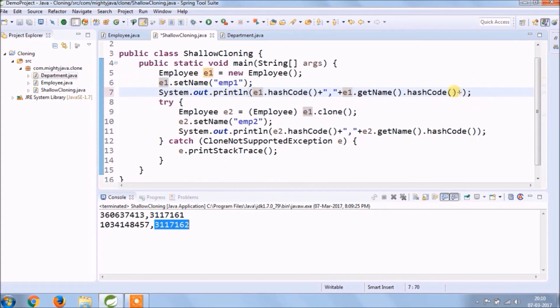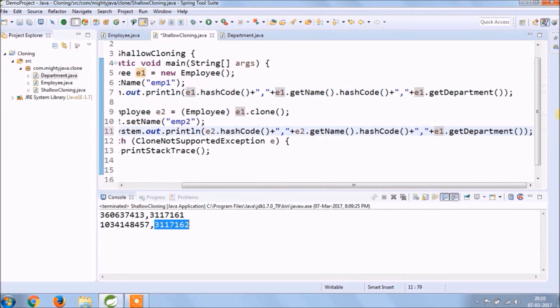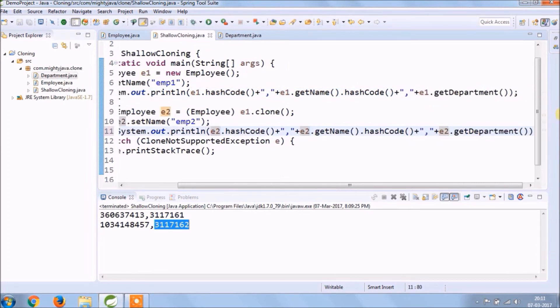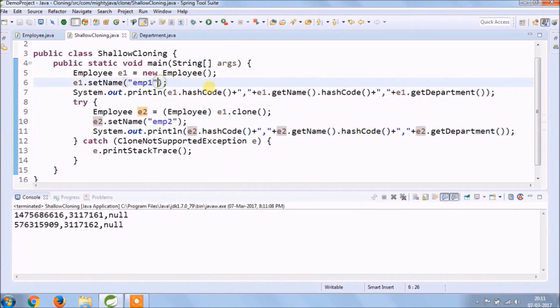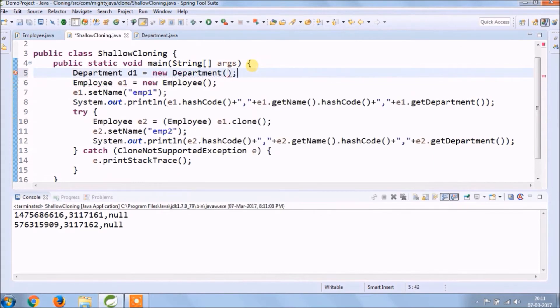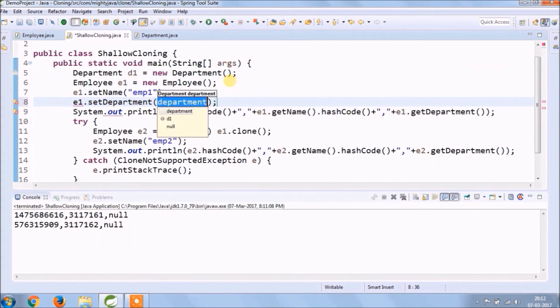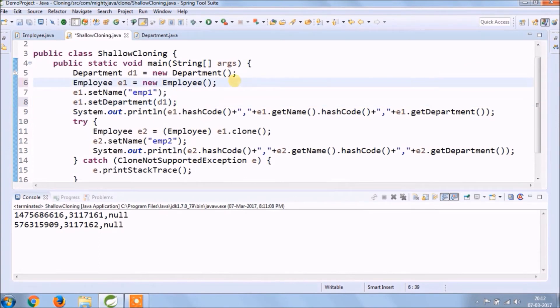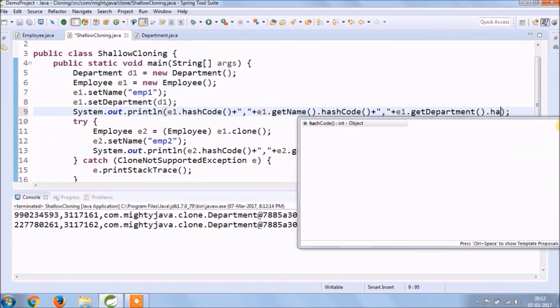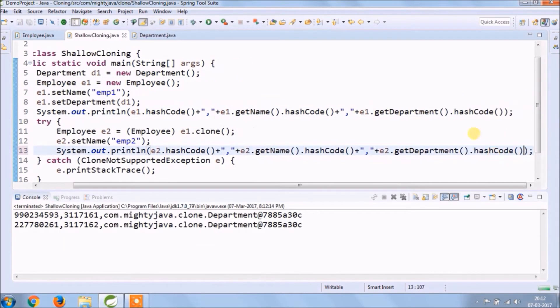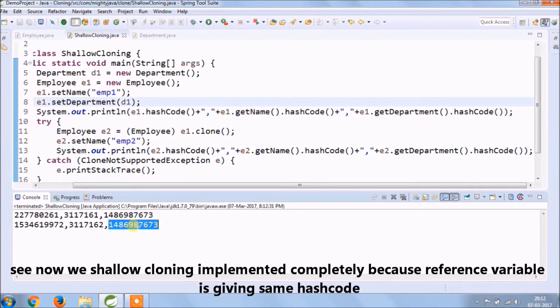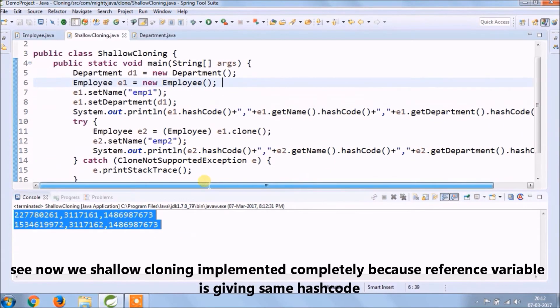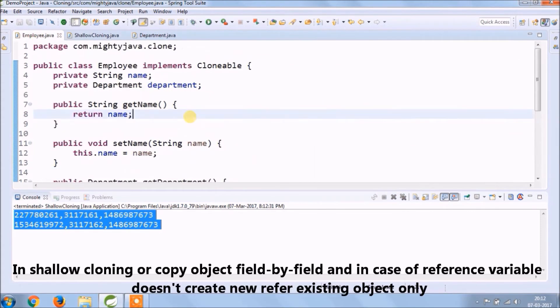Print hashCode for the department as well. It's showing null because not yet created a department object. Let's create department object and attach a new object with employee. See both are printing the same hashCode for the department.